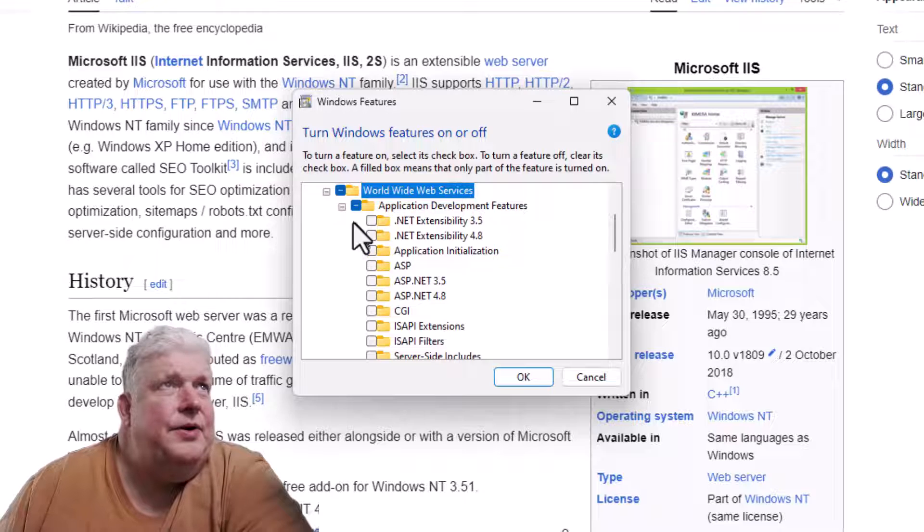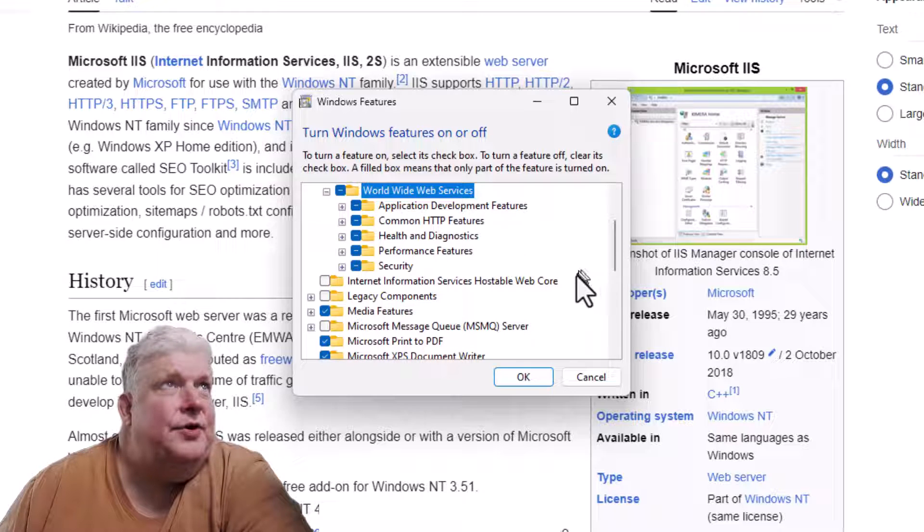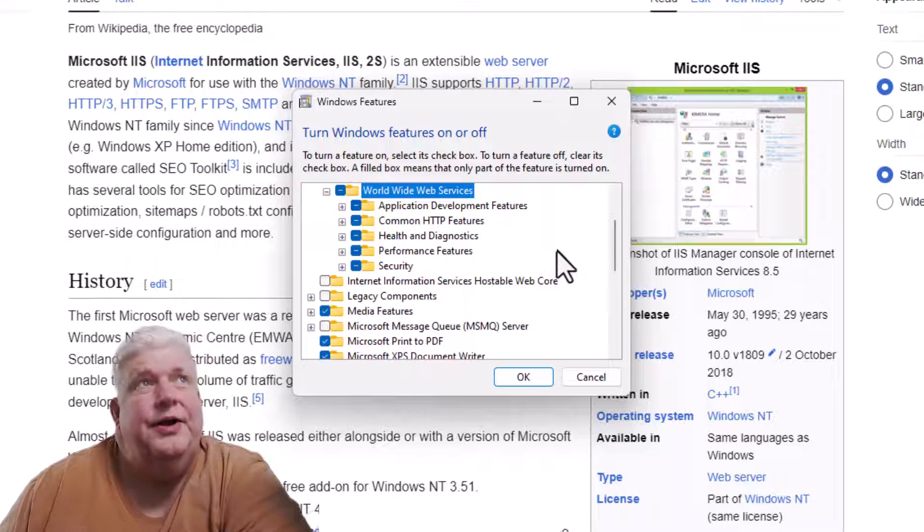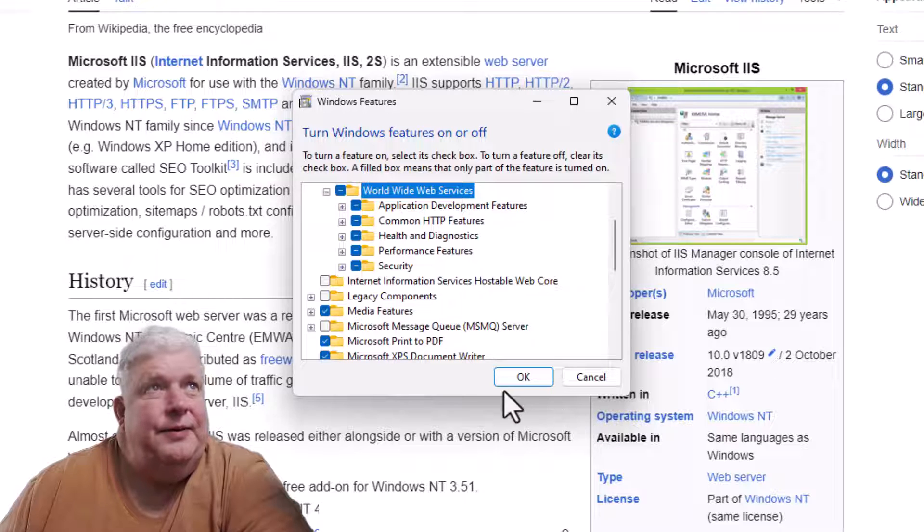But you can always go back later to this and just once again type 'turn Windows features on or off,' go to that window, and add them later if you forget. So it's not a big deal either way.